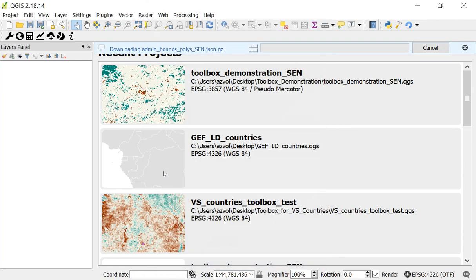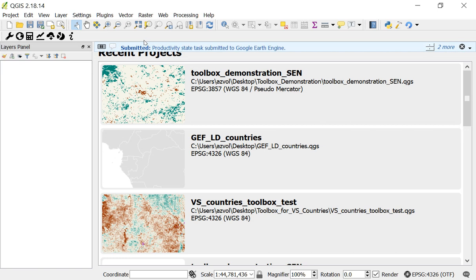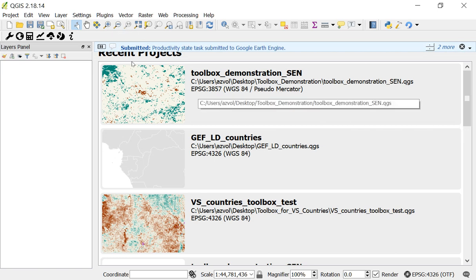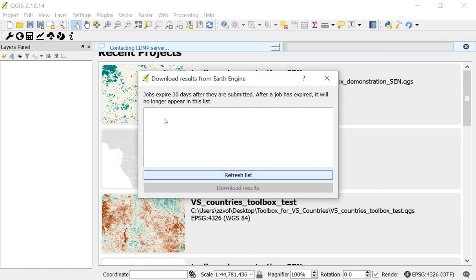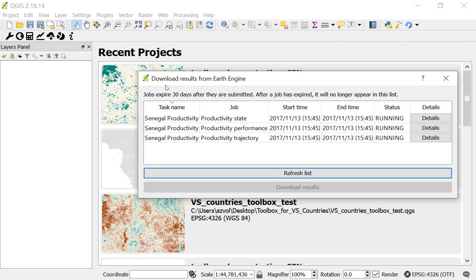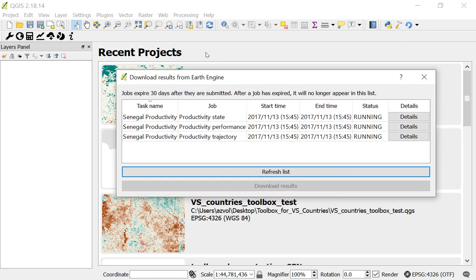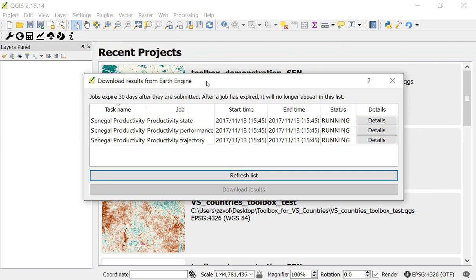Click Calculate. You'll notice the administrative boundaries for Senegal were downloaded, and then you'll see messages: productivity state task submitted, productivity performance task submitted, and productivity trajectory task submitted. When I clicked Calculate, all three tasks were sent to our server, which will run the analysis on Google Earth Engine. To download the results, click the cloud icon to view Google Earth Engine tasks and refresh the list. You'll see those three tasks now say 'running.' Depending on the area size, it usually takes three to five minutes for a task to run. We'll wait and come back to download the results once they've finished.